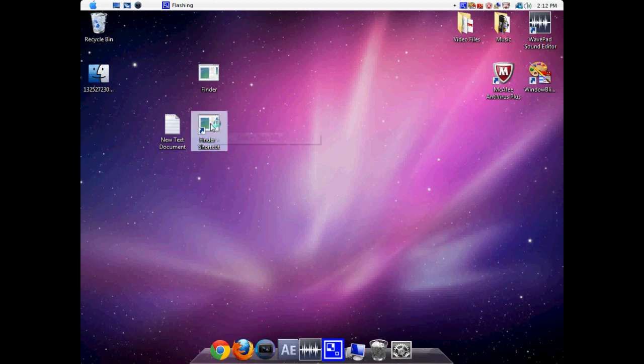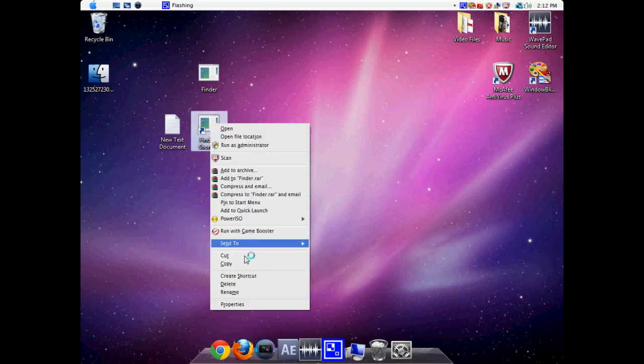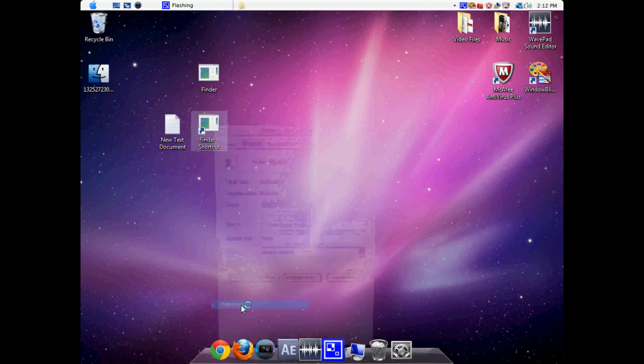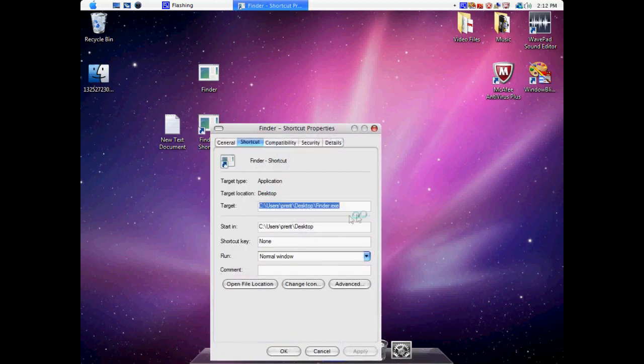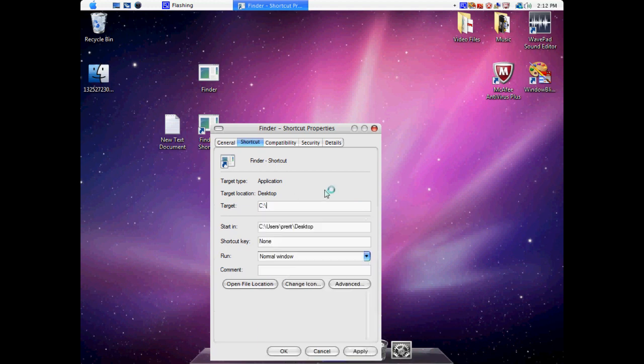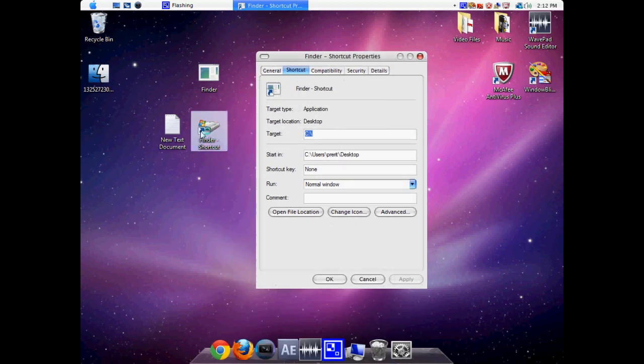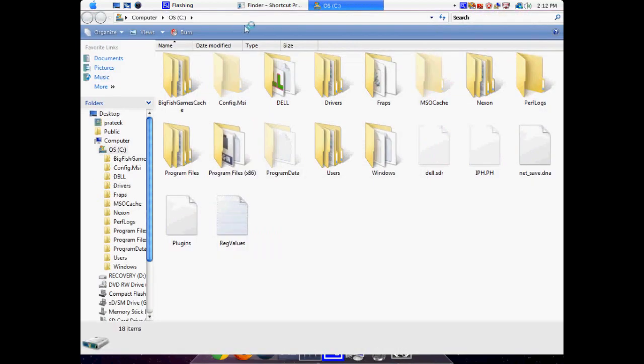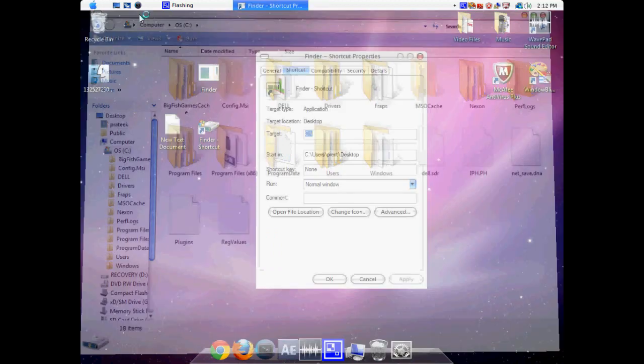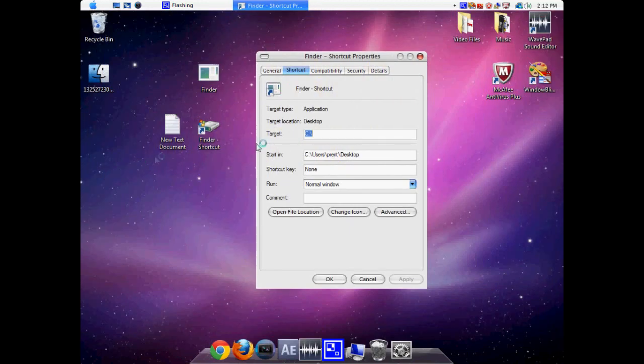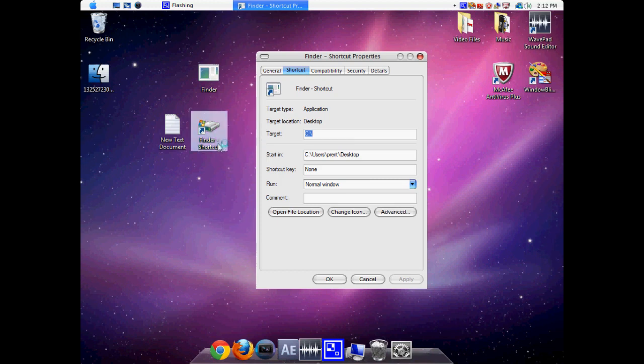Now what we're going to do is right-click on Finder shortcut and go to Properties. We're going to make sure the target is just our C drive, which is our main drive, and click Apply. As you can see, if we open it up, it goes to our C drive. But the problem is it still doesn't look like a Finder.